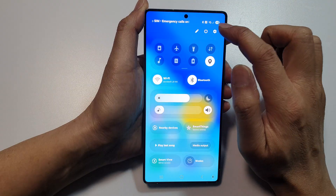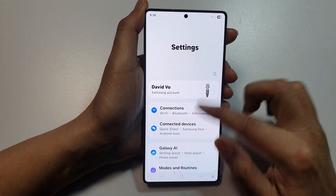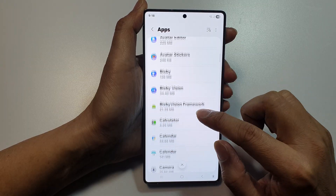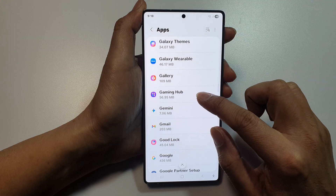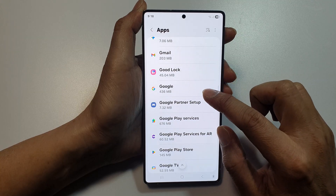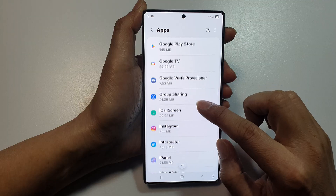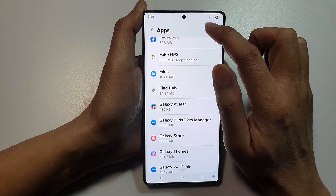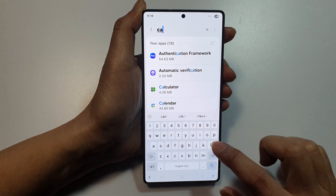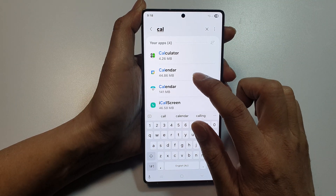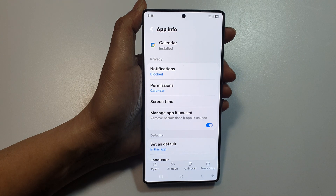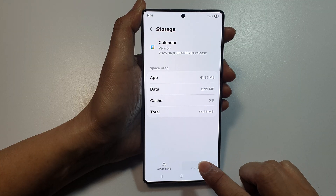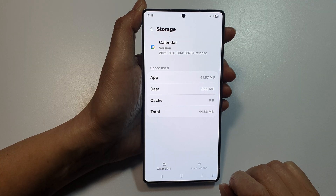Swipe down, tap on Settings, and go down to Apps. In here, tap on Google Calendar — it should be somewhere in the list. If you can't find it, use the search button and type 'Calendar' to locate it.